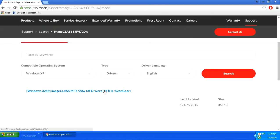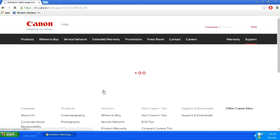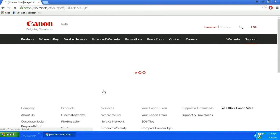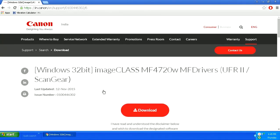You can see that it is showing software drivers for Windows 32-bit. Clicking upon this link, here you can get the download option.